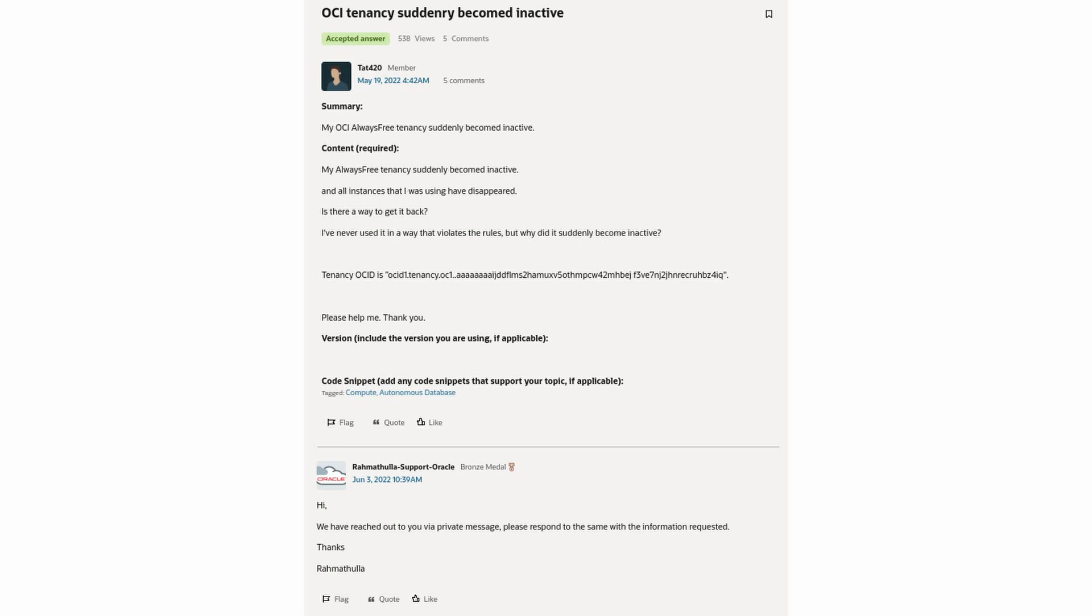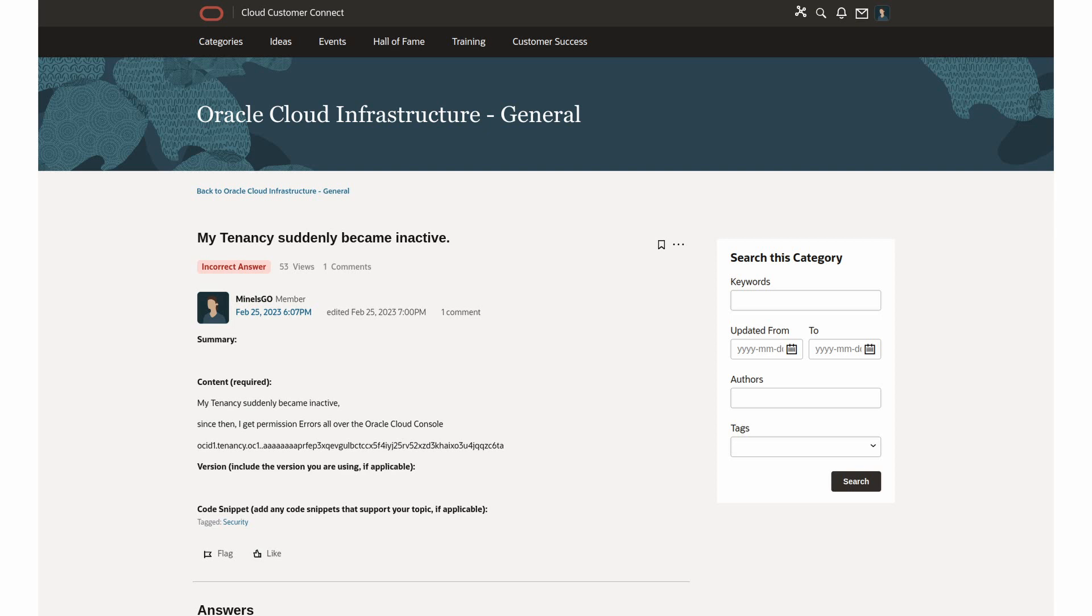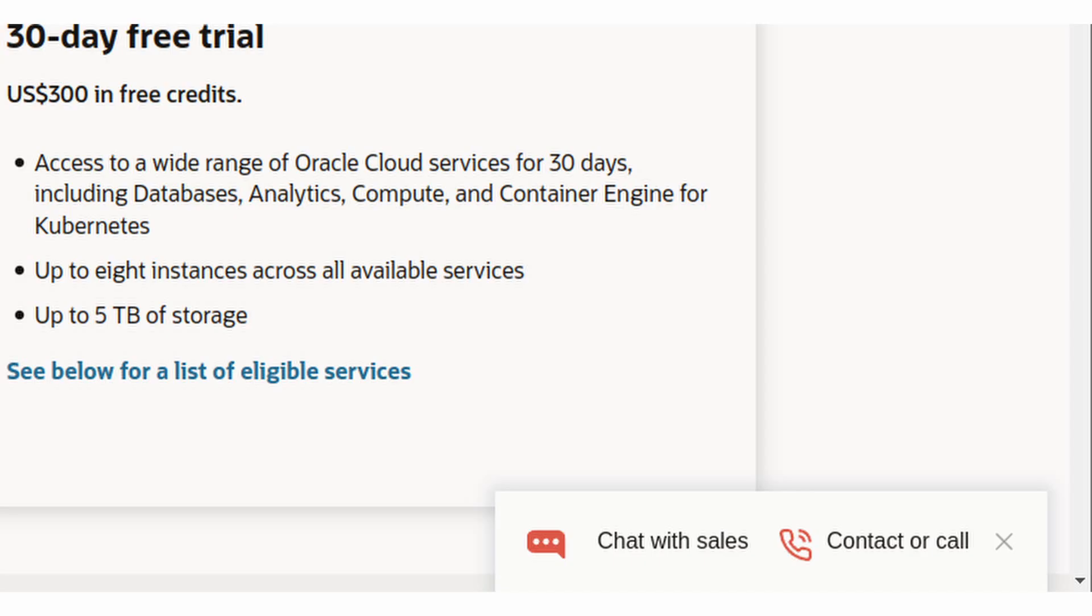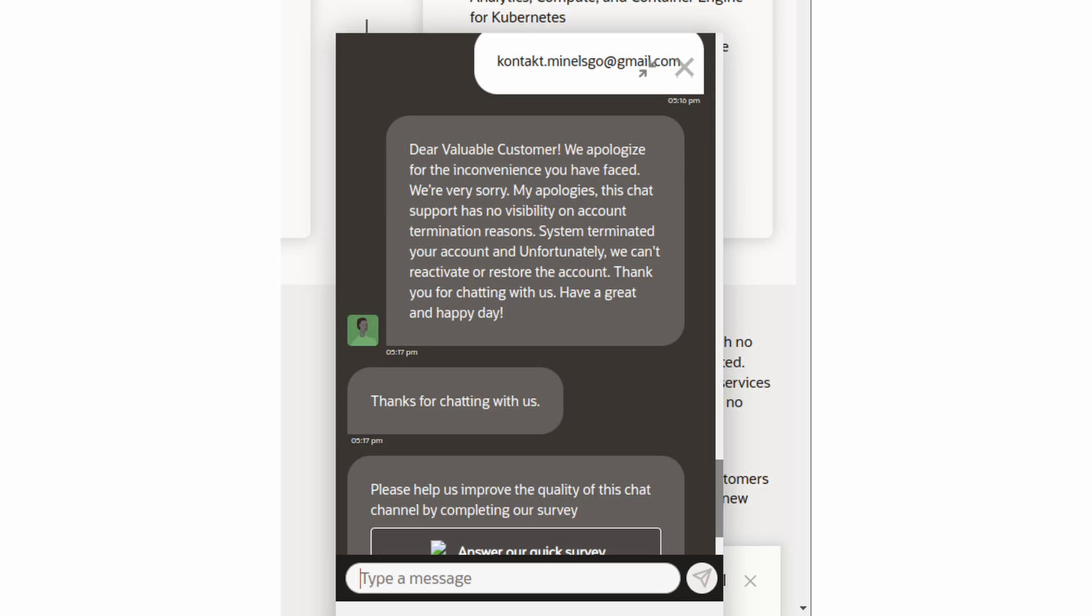So I thought it's just a matter of contacting the support and I described this issue in the same customer connect form. But this issue got absolutely no answer from the support till now. Later I found out that there's a chat on the sites that advertise OCI, so I contacted them and actually got to talk with a human.